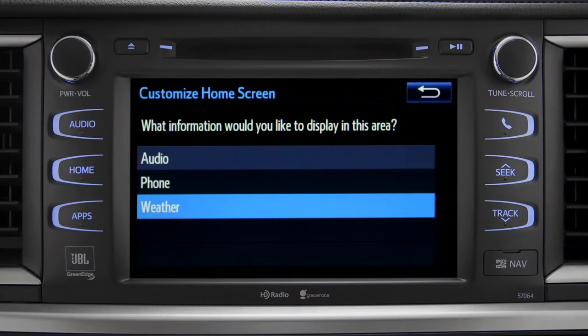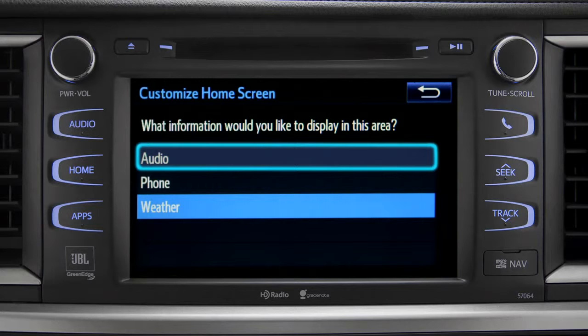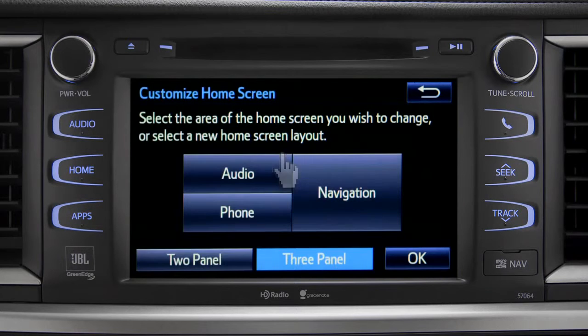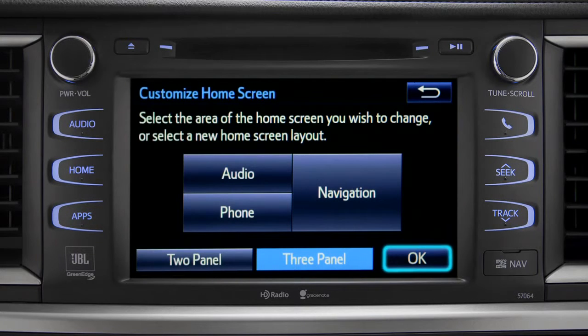When the list of options appears, tap the one you want. Then tap OK to see the home screen with your changes.